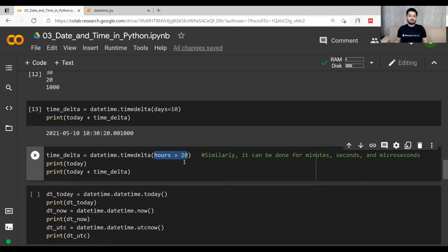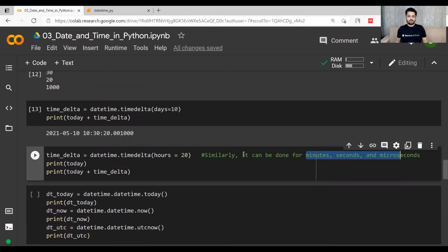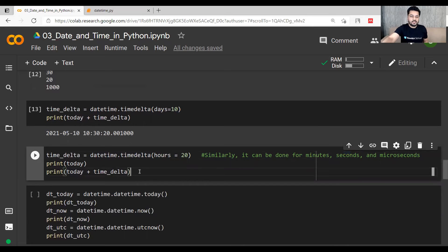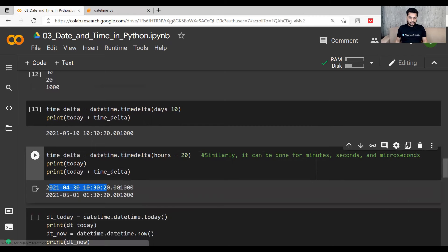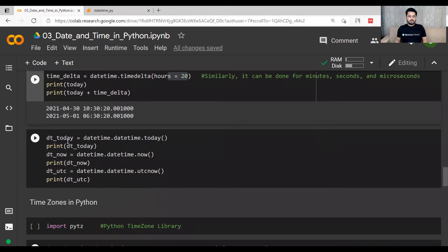After adding 20 hours to the datetime that was 10:30 in the morning, the result is the next day's 6:30 AM. So you can write hours, minutes, seconds, or microseconds in timedelta — whichever you need. This is the initial datetime and this is the final datetime after adding 20 hours into it.